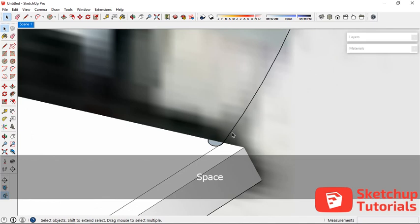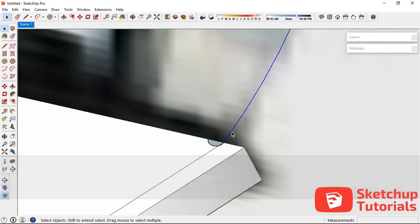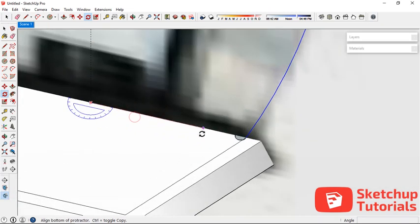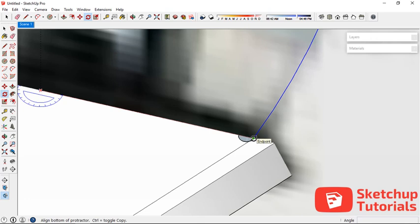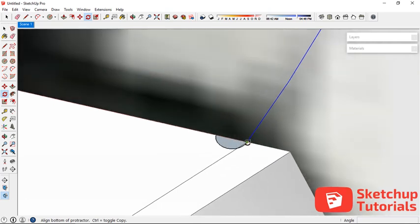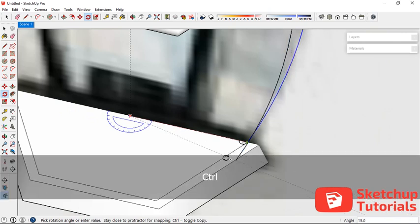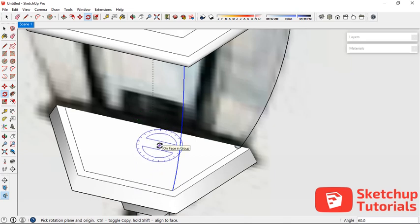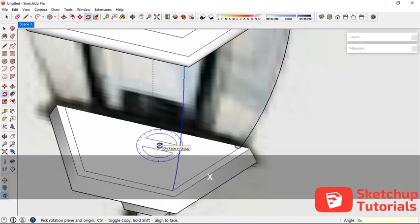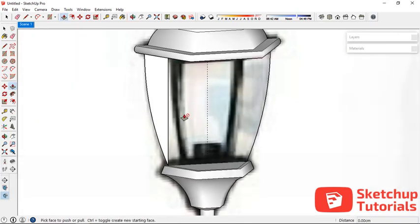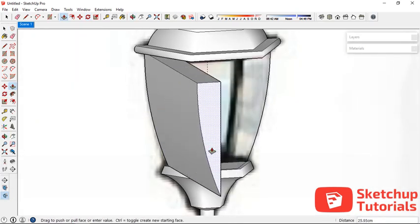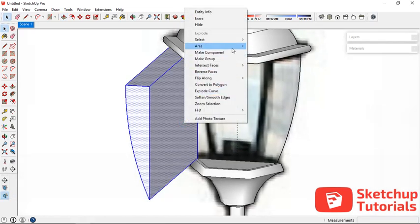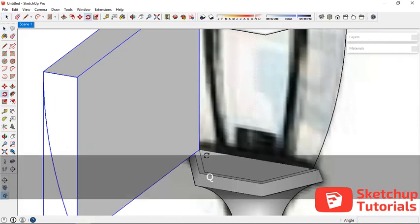Before that I want to copy this — press Q on your keyboard and rotate it. I'm going to make about 3 copies: type 3x and press Enter. Now let's push-pull this one and make it into one group. Let's rotate it.